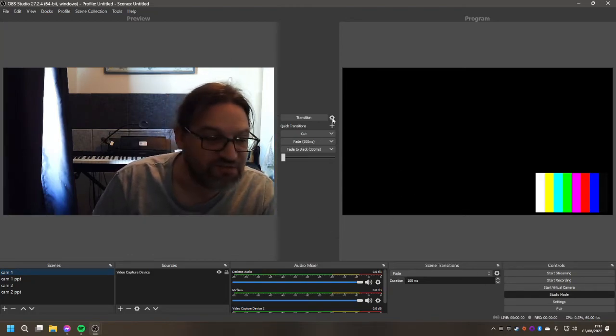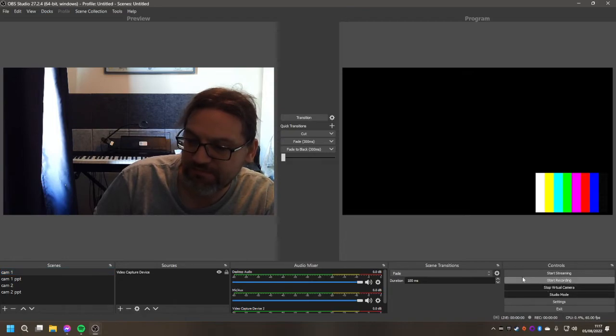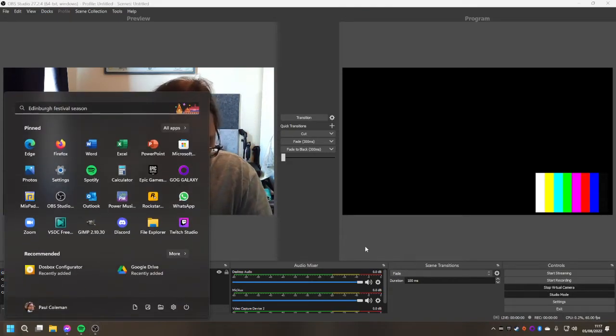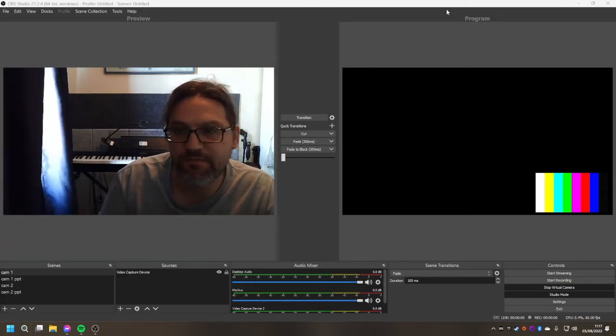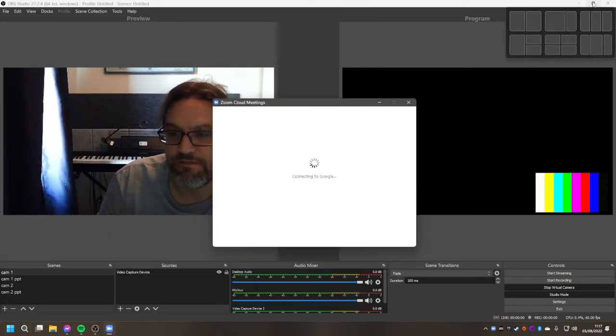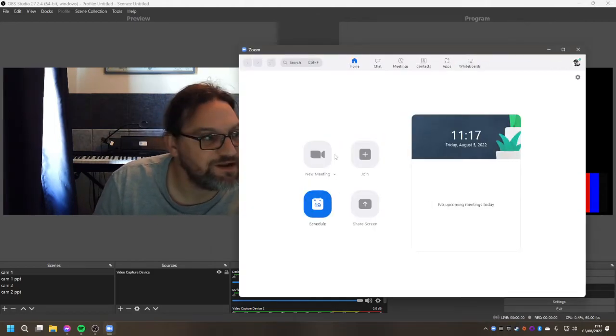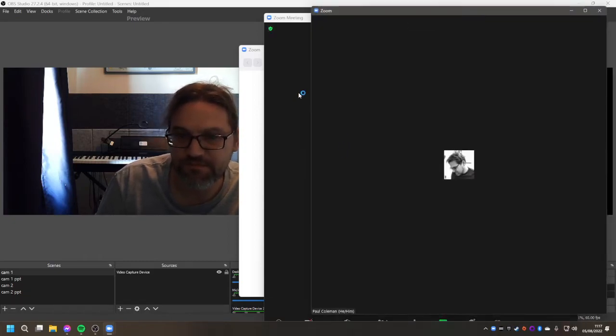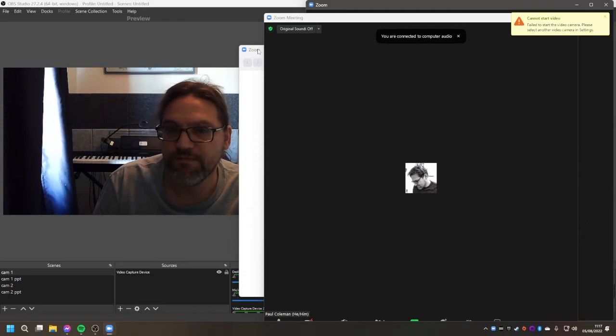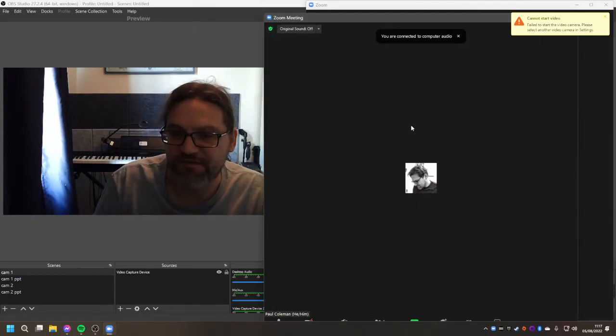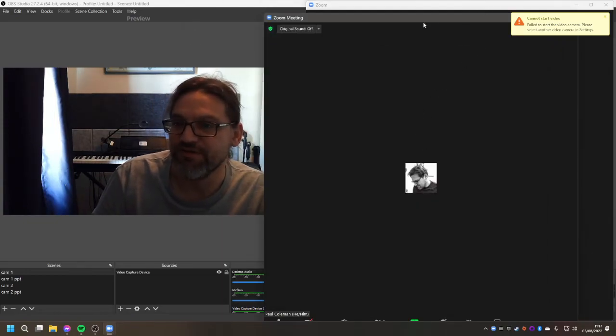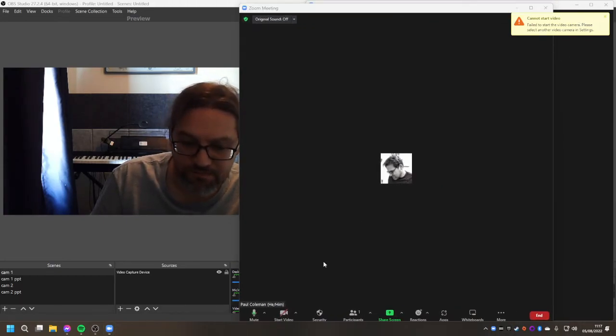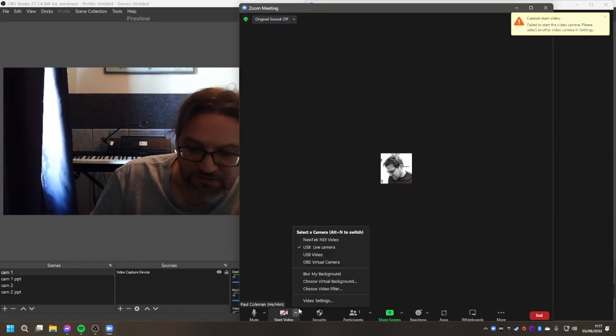So if we now start the virtual camera and open Zoom. Let's just start a meeting. Okay in here it's got my video failing, because the camera I normally use for Zoom is currently in use on OBS.